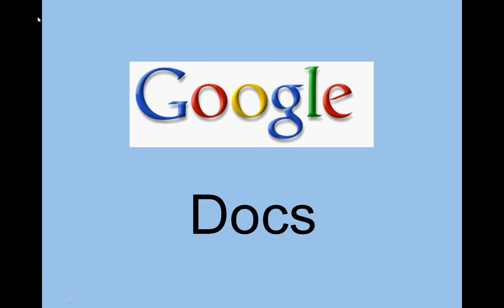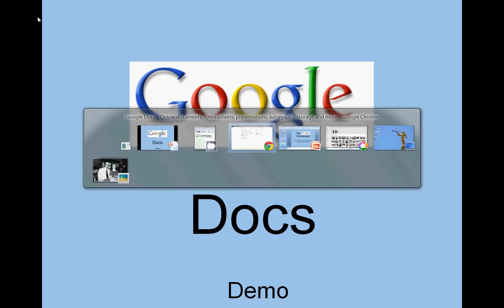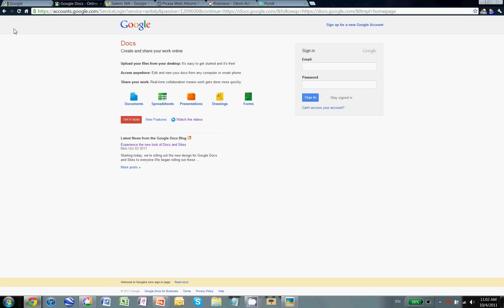Google Docs will be the first product I'll talk about today. I'll also talk about Google Maps and Google Earth as well. So with that, we'll jump right in to the internet and look at Google Docs. This is the home page here.